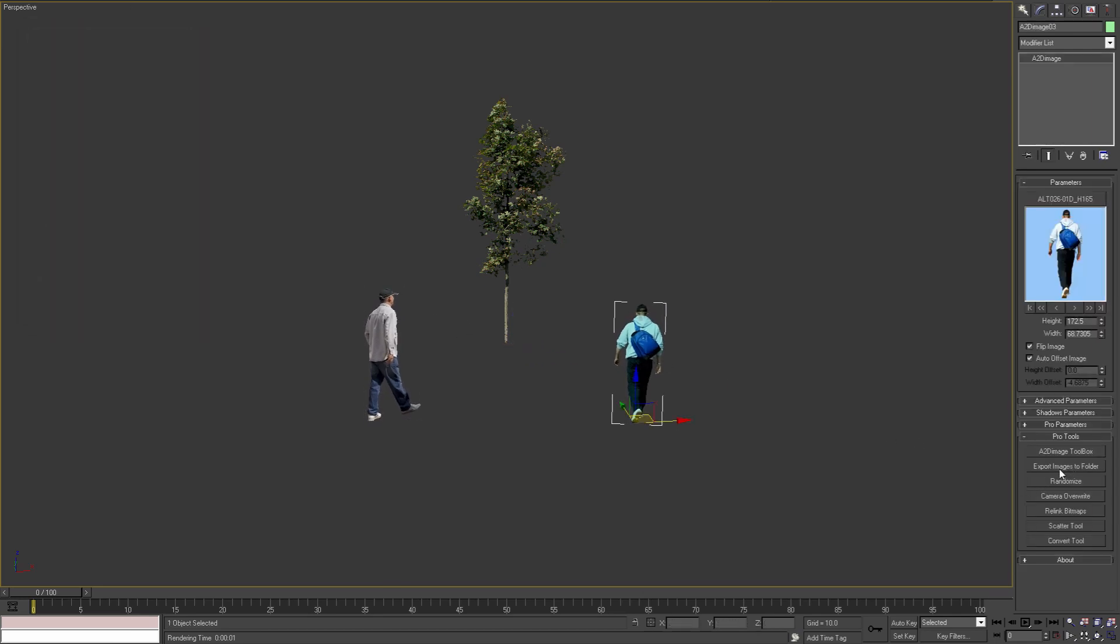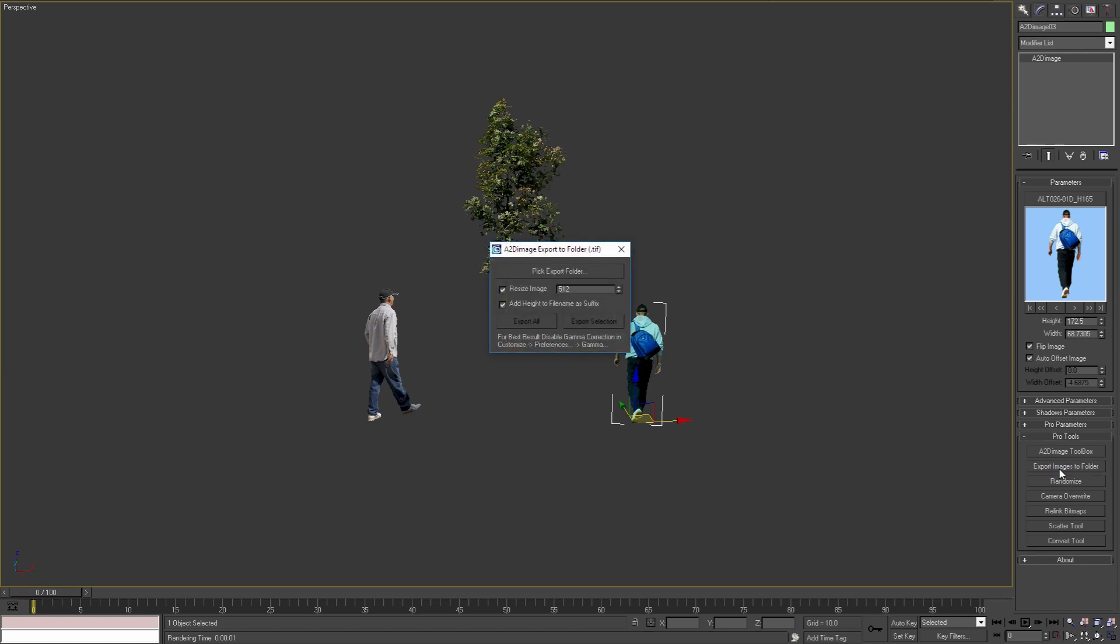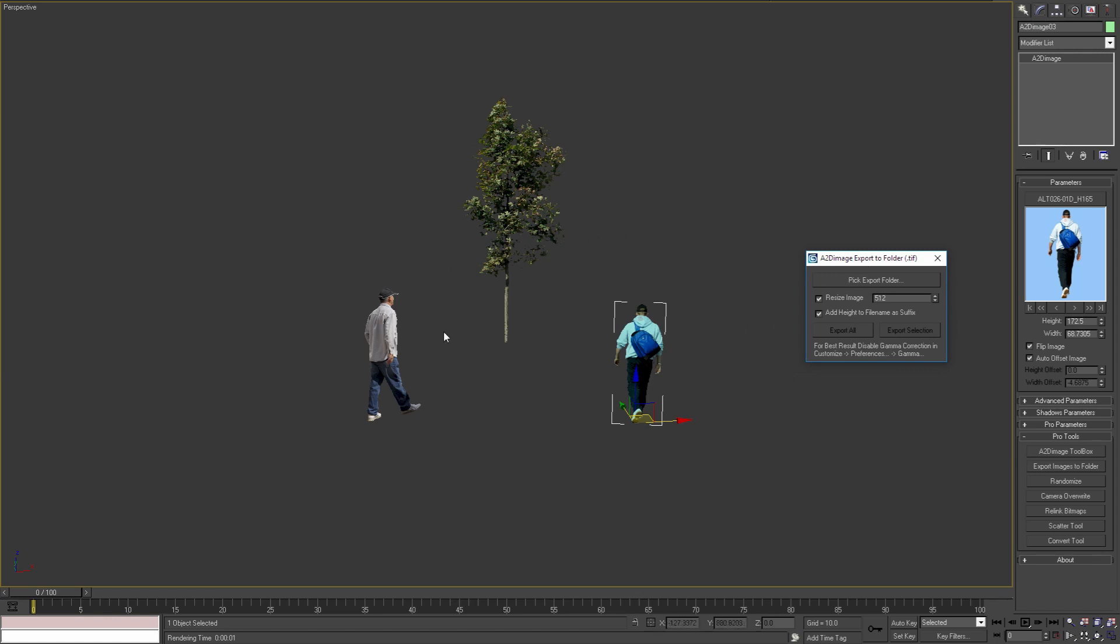Next pro tool, Export Images to Folder, can be used to resize files used for A2D Image objects and add their height to the new file name.